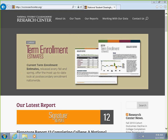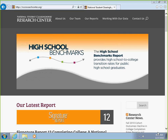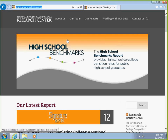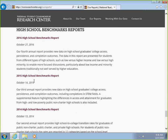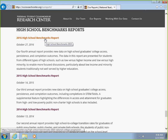First, we'll need to visit the Clearinghouse Research Center website at nscresearchcenter.org. Then we'll click the hyperlink for our reports located at the center top of the page. Under our reports, we'll select the link for High School Benchmarks, which will take us to the appropriate section.